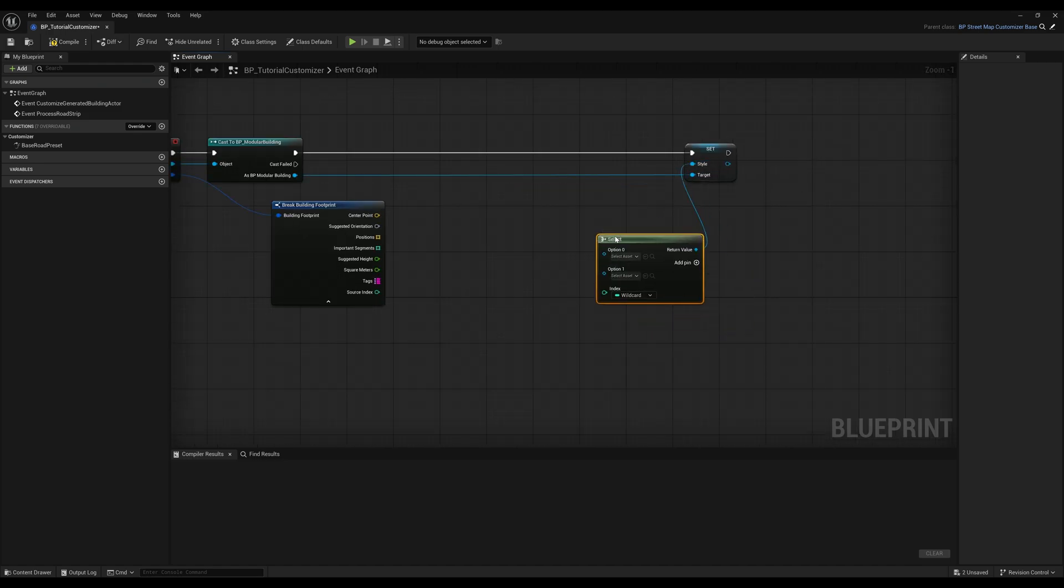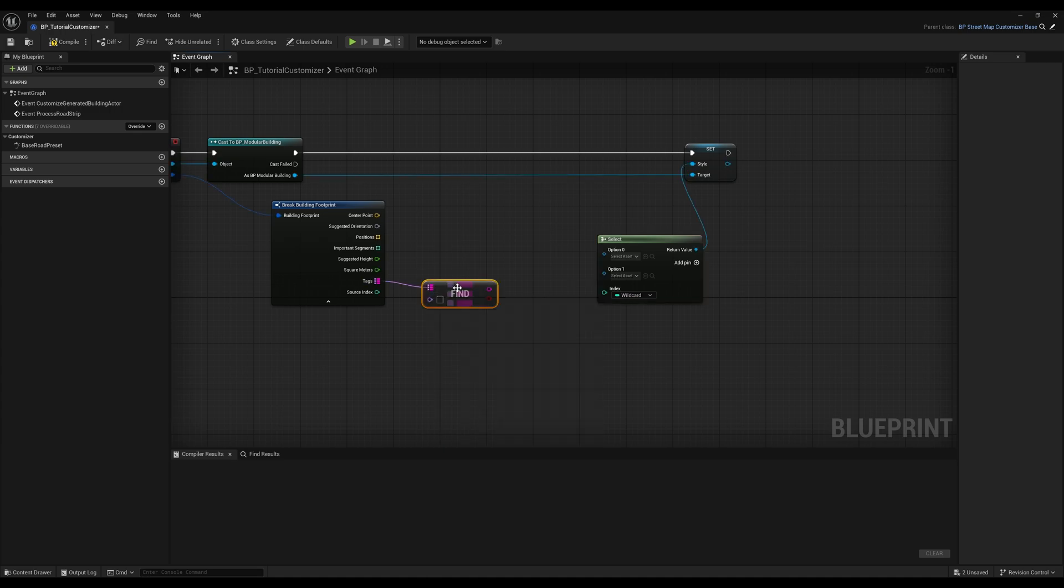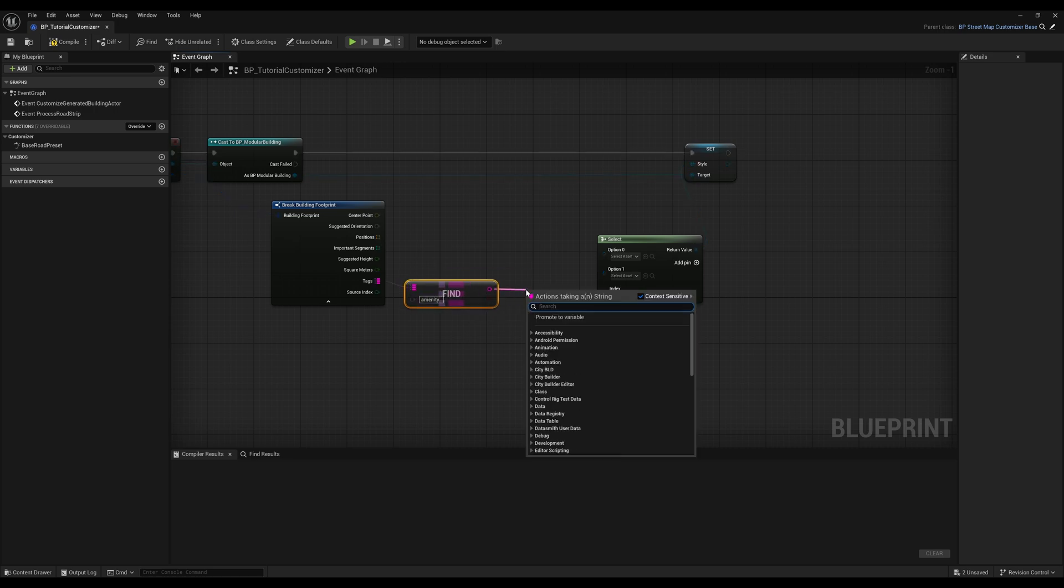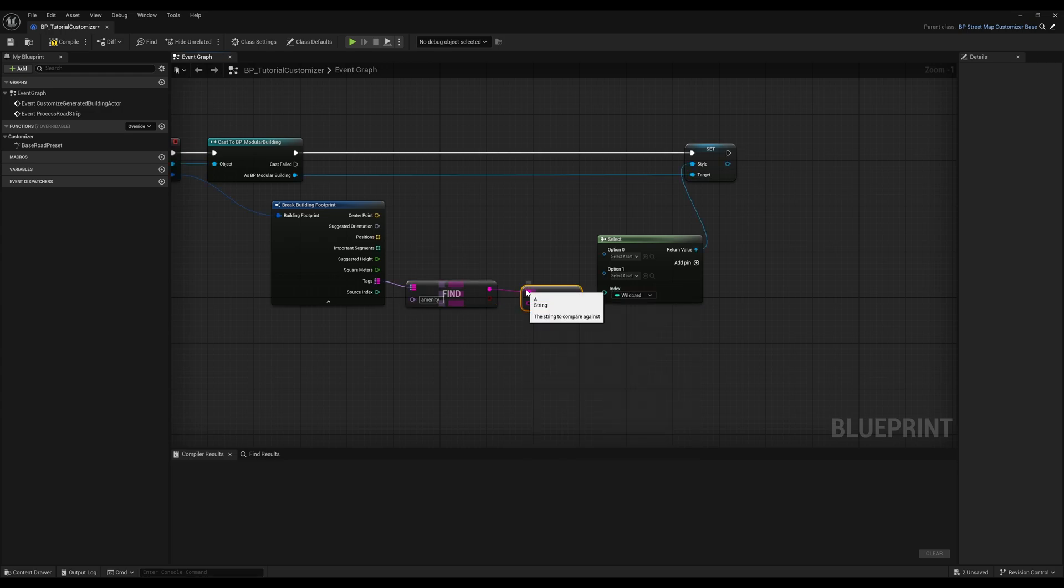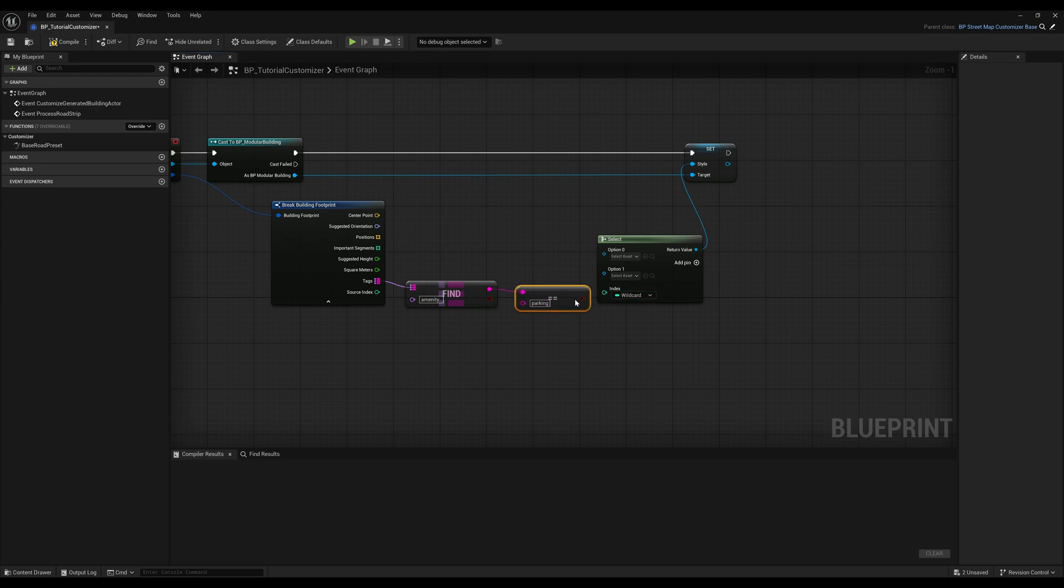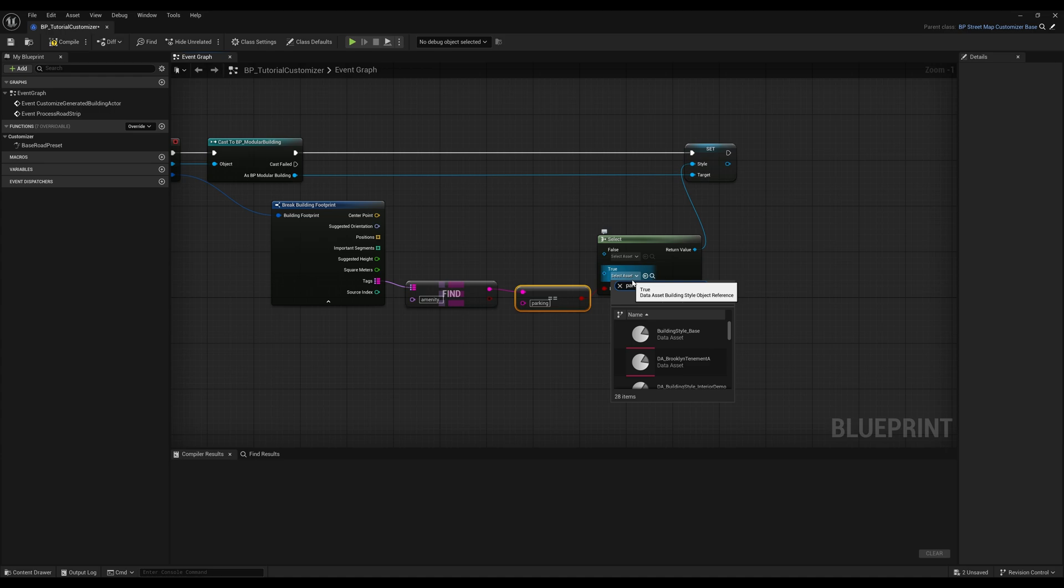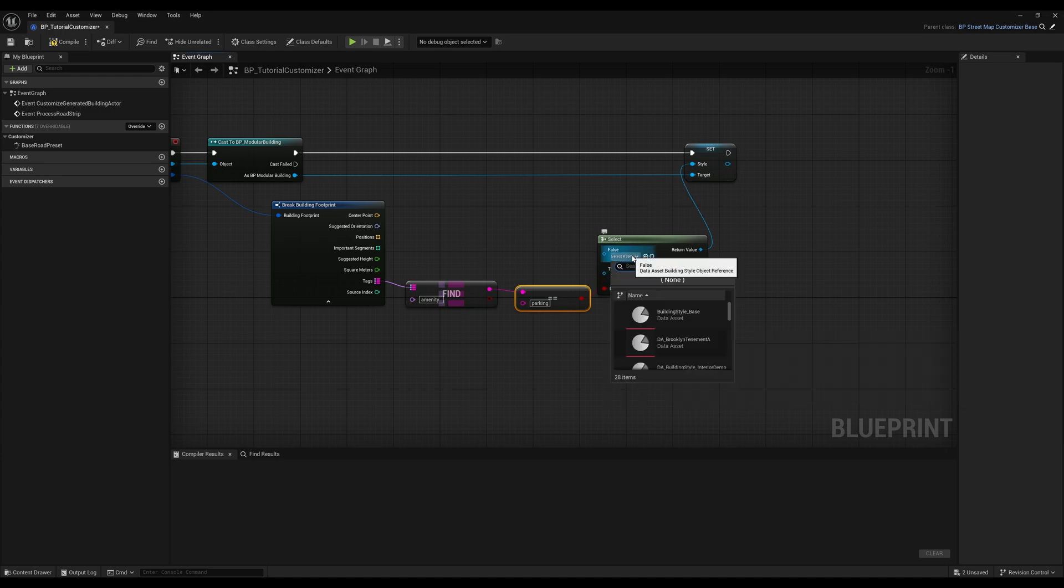We'll use the select node to switch between styles. And let's find an amenity tag equal to parking. If it's true, we'll use a parking garage building style. If not, let's just grab a random style.